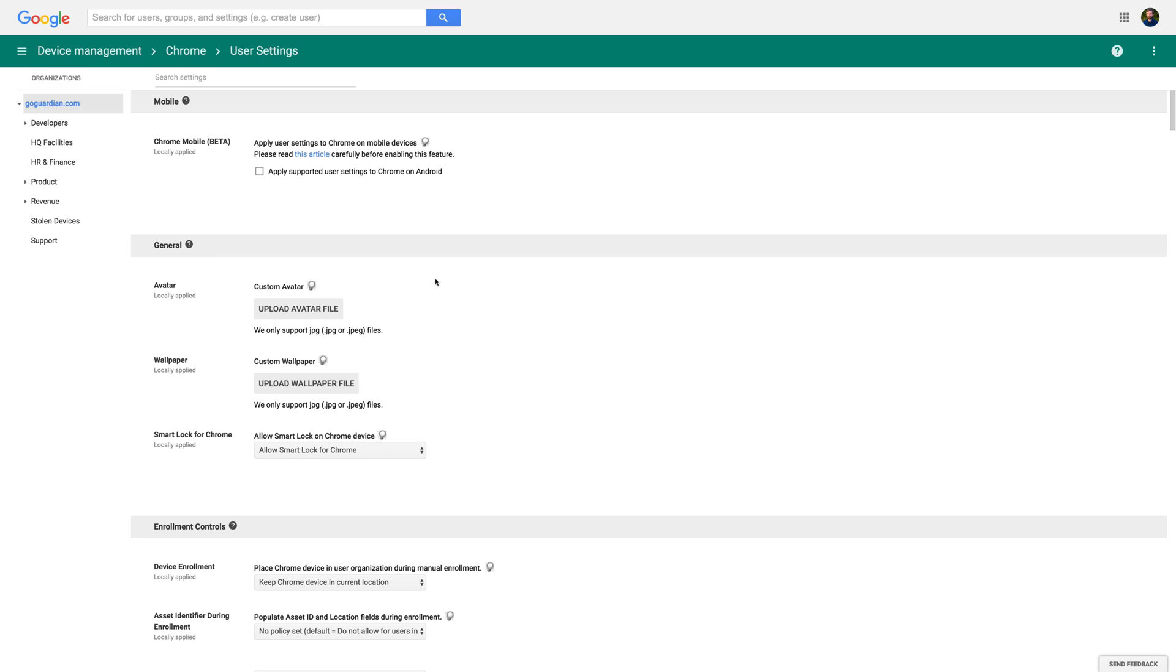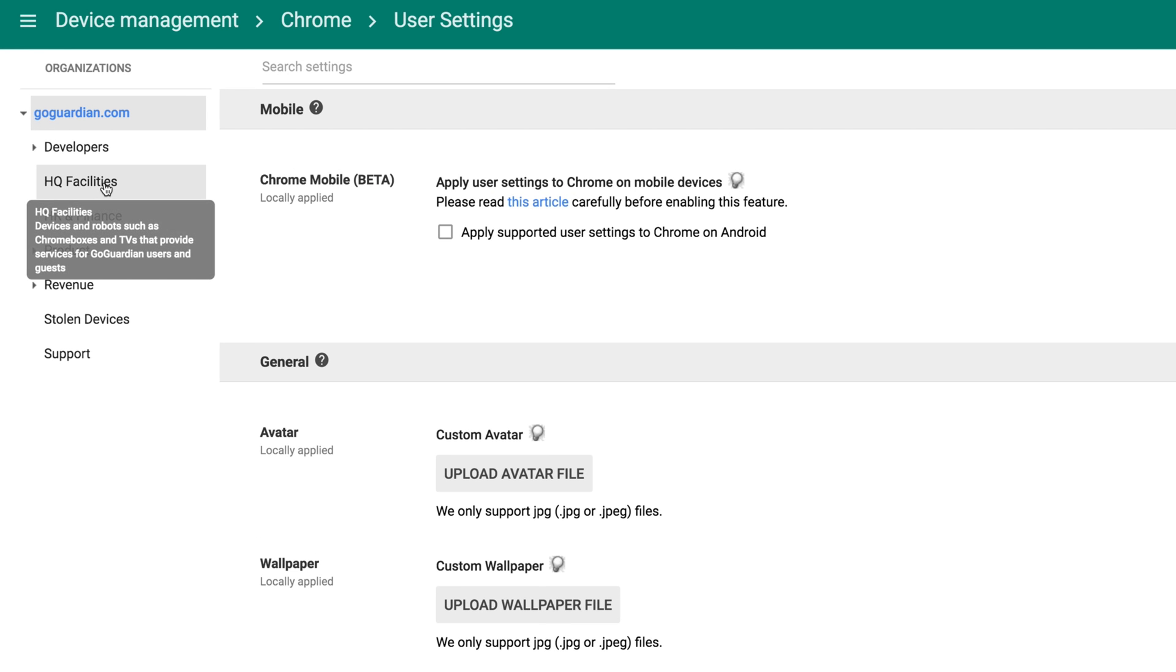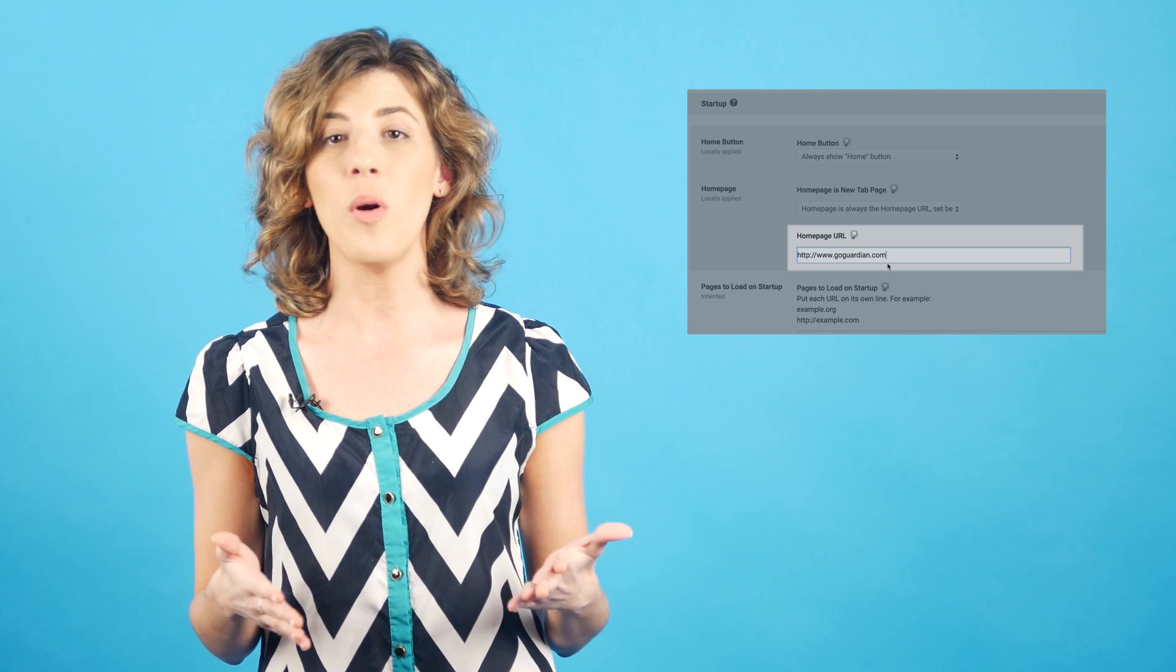From the Organizations list on the left of the screen, select which OU you want to set the home page for. If you want to set the same home page for every Chromebook in your school, you can skip this step.